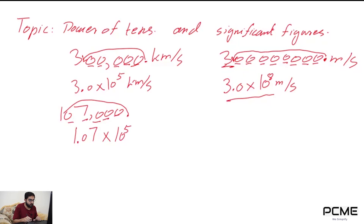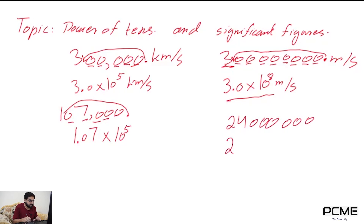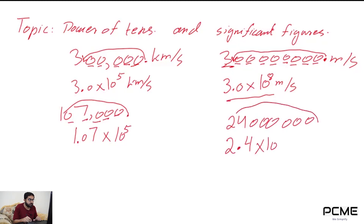Let's take one more example: 2,400,000. Again, the decimal point will come after the first non-zero digit, which gives us 2.4 times 10 to the power. The decimal point has jumped from its original position — 1, 2, 3, 4, 5, 6, and 7 digits — so it becomes 2.4 times 10 to the power of 7.